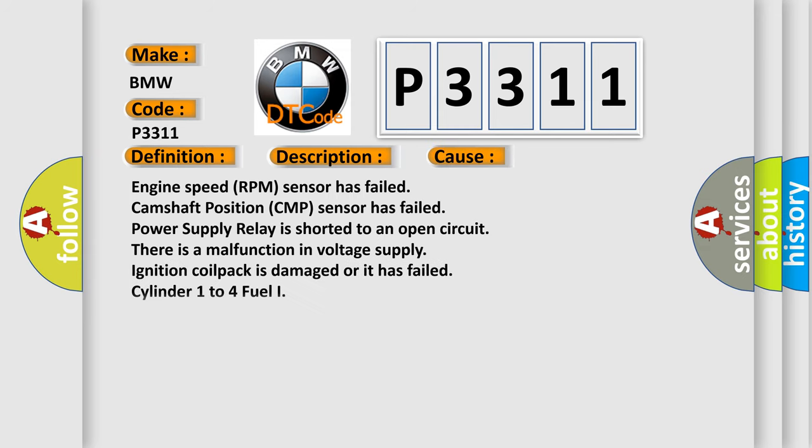This diagnostic error occurs most often in these cases: Engine speed RPM sensor has failed, camshaft position CMP sensor has failed, power supply relay is shorted to an open circuit, there is a malfunction in voltage supply, ignition coil pack is damaged or has failed, cylinder 1 to 4 fuel injector.